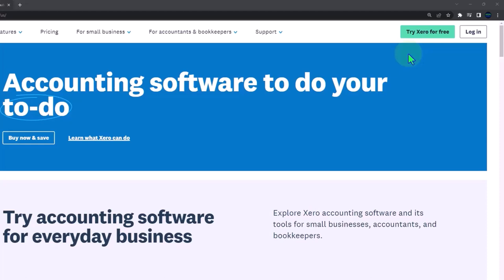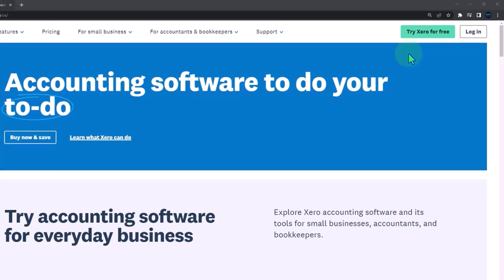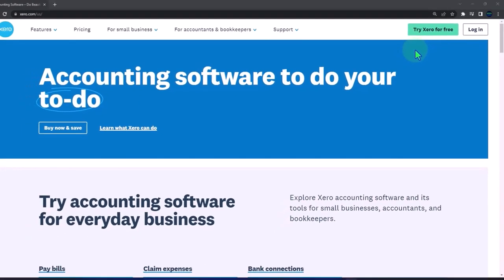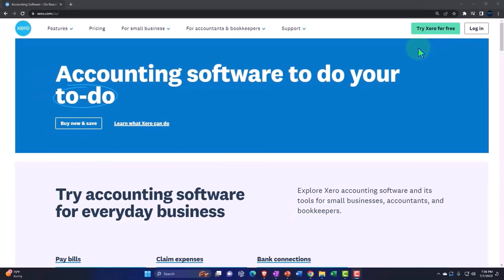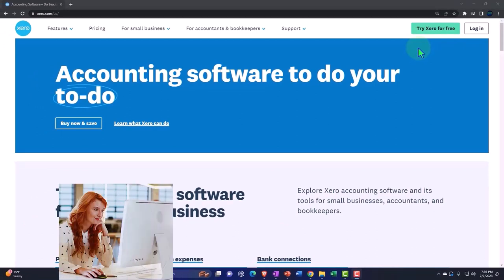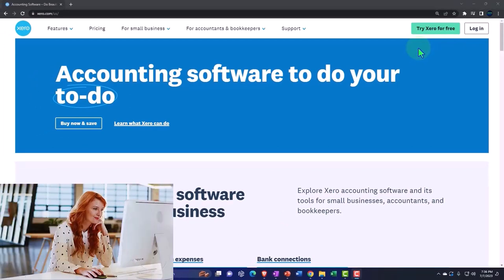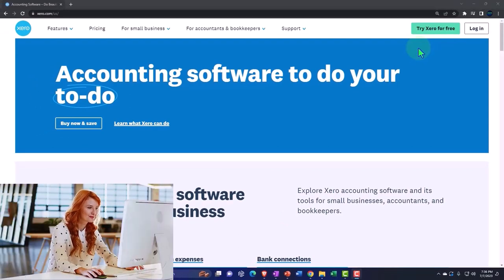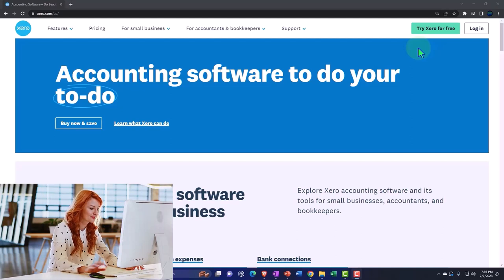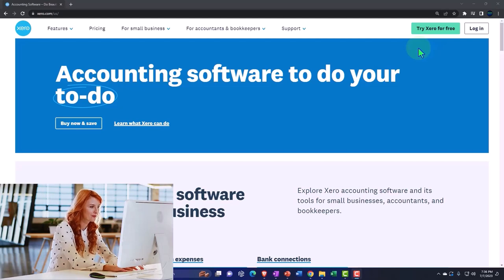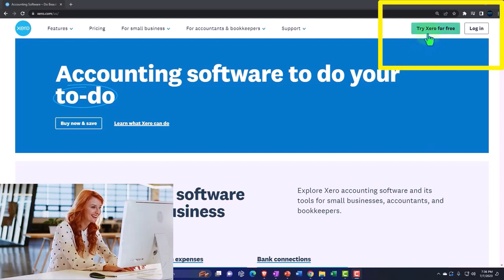But if we want to practice setting something up, like setting up the bank feeds from scratch, from the beginning, then it would be nice for us to have a blank file that we can connect to the bank or import information into. And for that, it would be nice if we can get a free 30-day trial to test that process out.